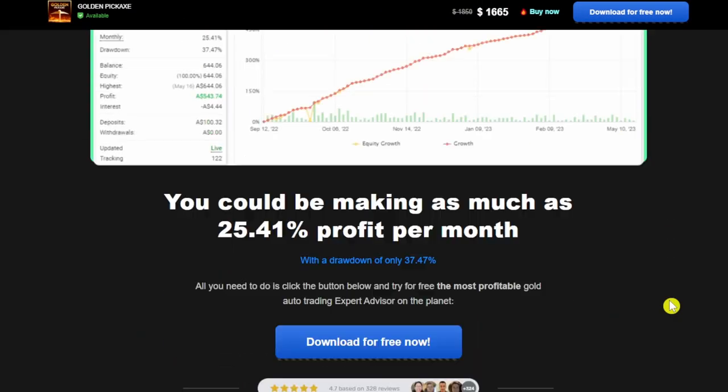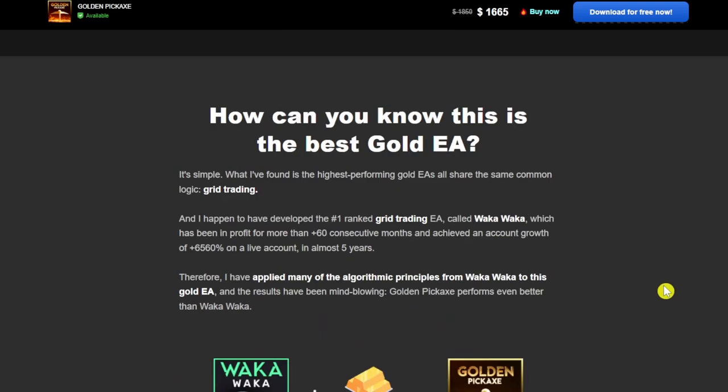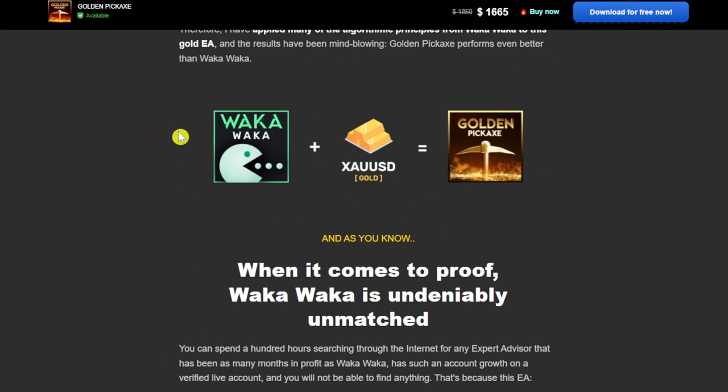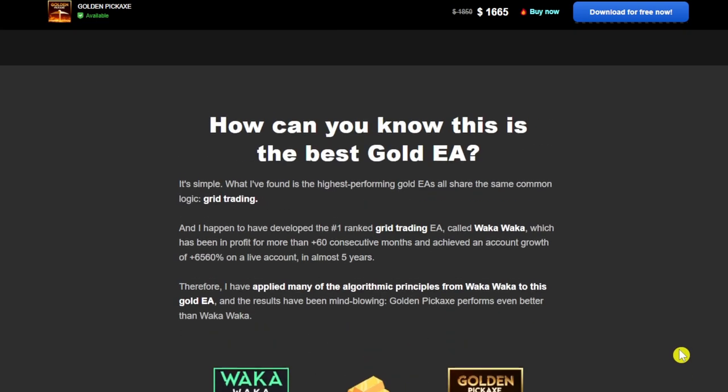If you know the Waka Waka EA, which is an expert advisor that has been trading for almost five years now consistently making profit every month, what Valerie did is she took the logic of the Waka Waka EA, applied it to gold, and that's how you have the Golden Pickaxe EA.